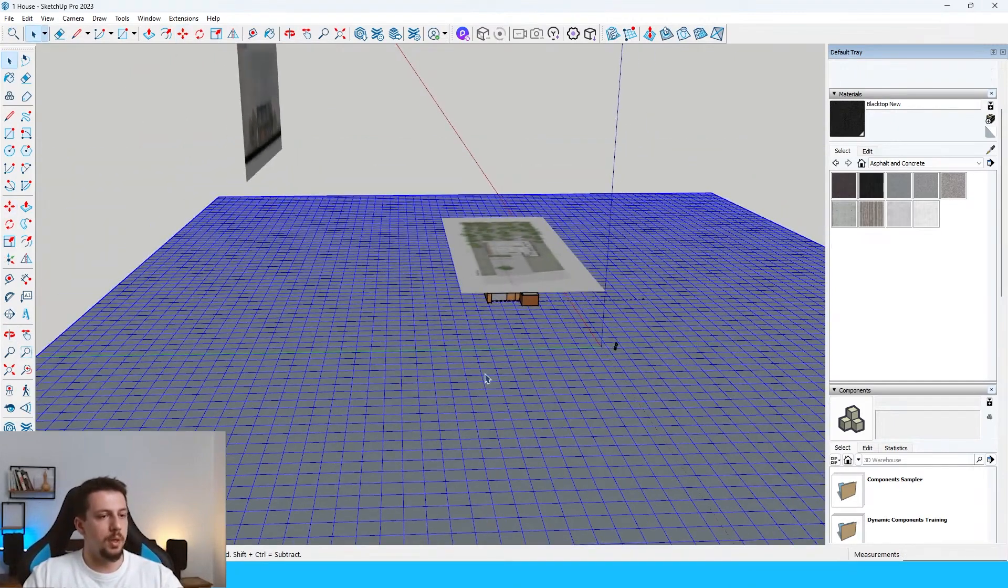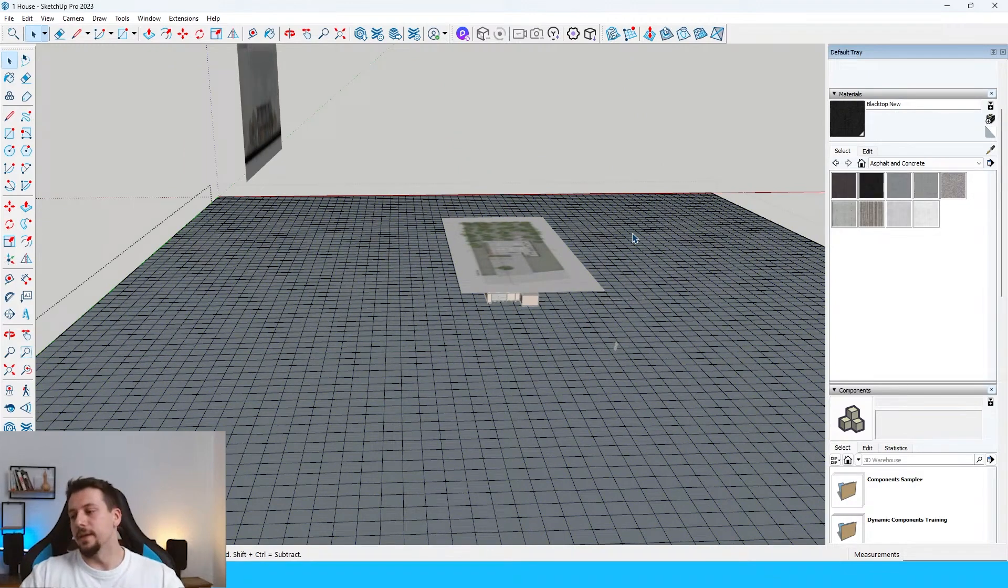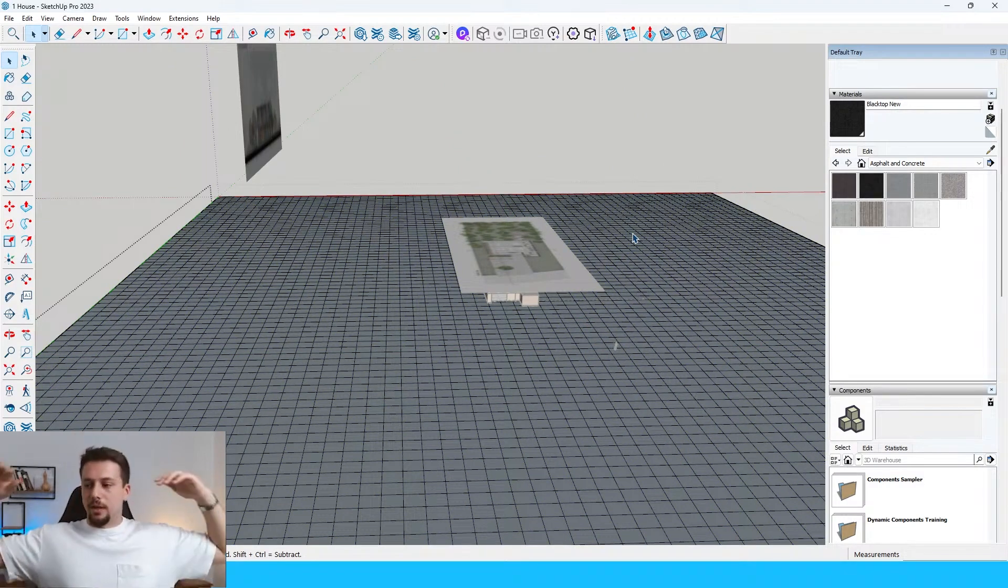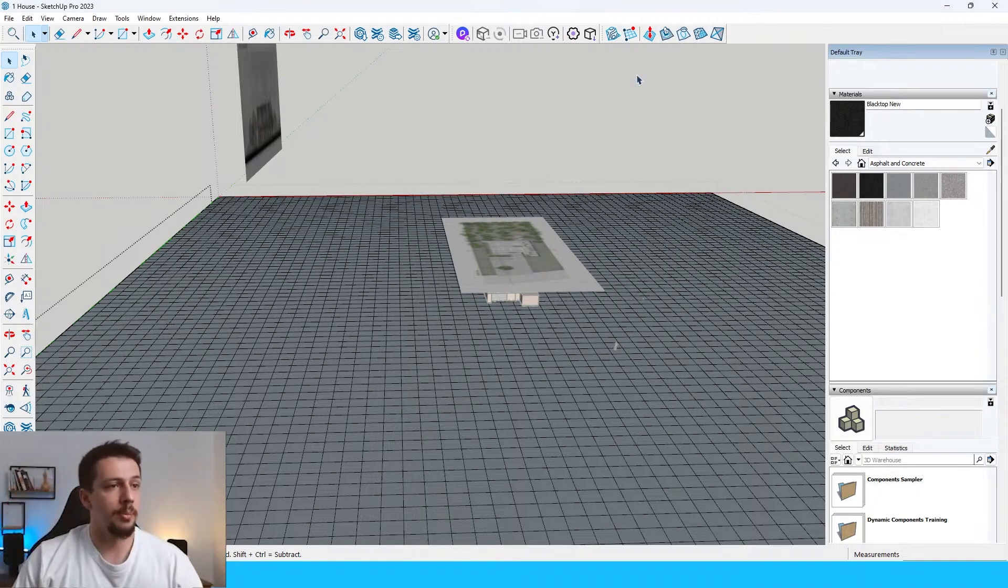Because in real life, there's rarely any super flat surface on landscape, anything like that. So I'm going to go over here.